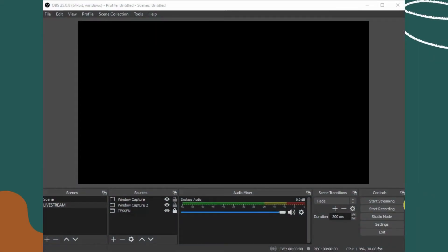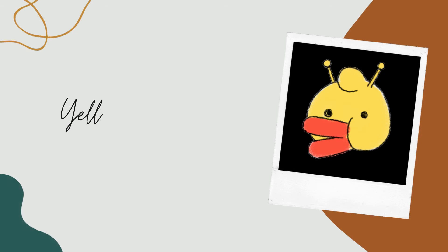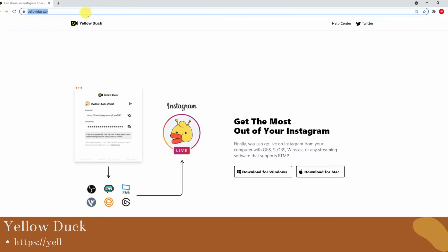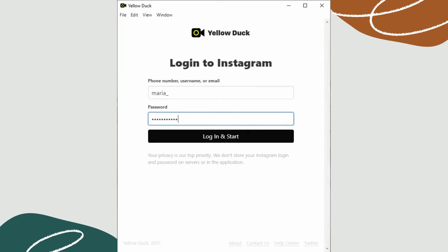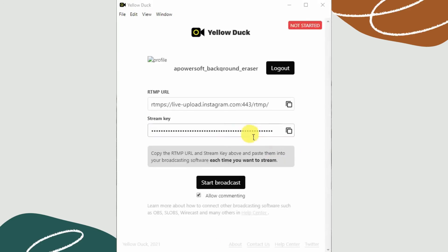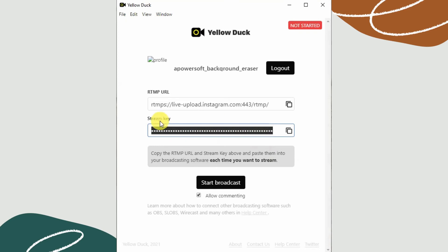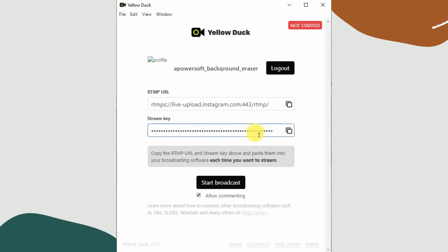Lastly, just hit start streaming to begin the mirroring. Next, using Yellow Duck, first install the app on your devices. Open the app and log into your Instagram account. Copy the Instagram stream key and paste it on OBS Studio to start streaming.